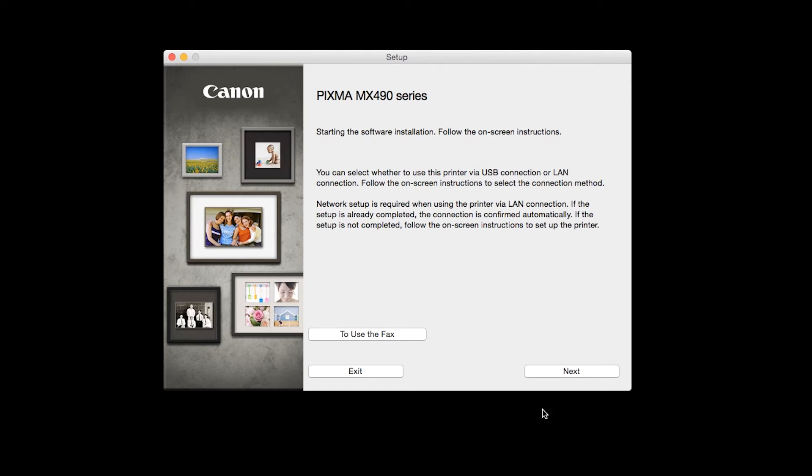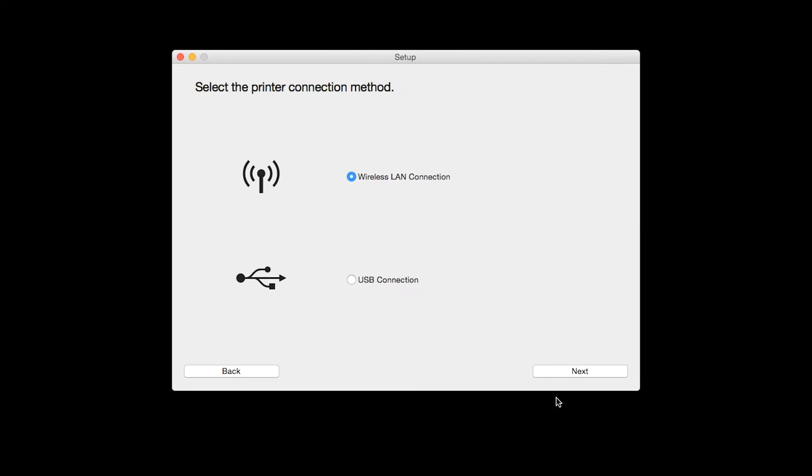Review the information on the opening screen and click Next. Select Wireless LAN connection as your connection method, then click Next.